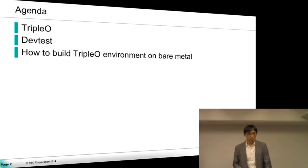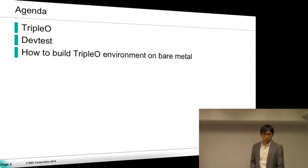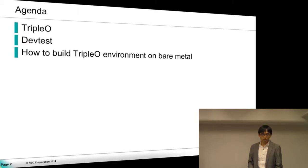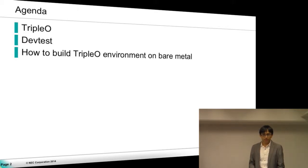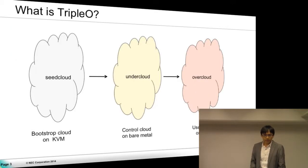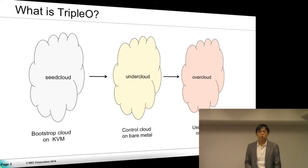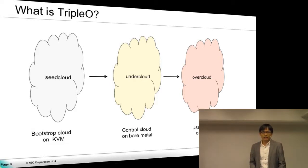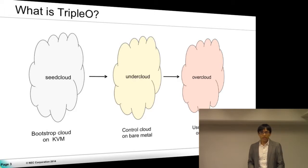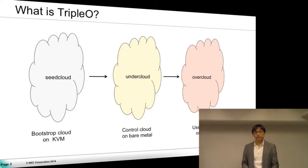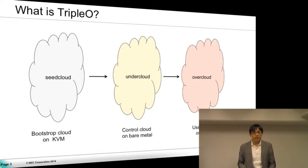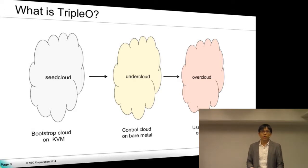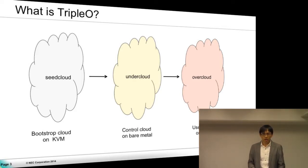Okay, I will talk about TripleO DevTest and how to build TripleO environment on bare metal. First, what is TripleO? As TripleO Wiki says, TripleO is a program aimed at installing, upgrading, and operating OpenStack clouds with OpenStack's own facilities.